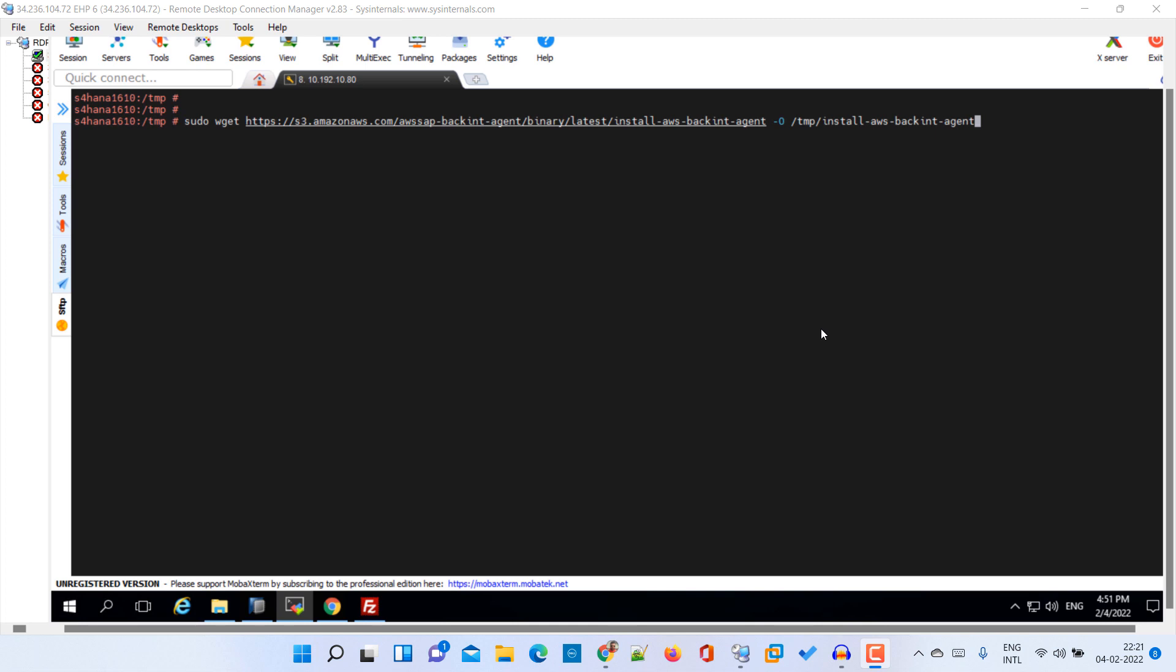Right now we are into our system and we have taken an SSH session. First of all we need to download our agent. There are separate ways to do this to install our agent. One of the easiest ways is to download the agent and then install it.